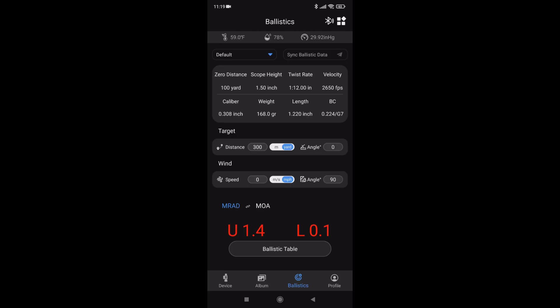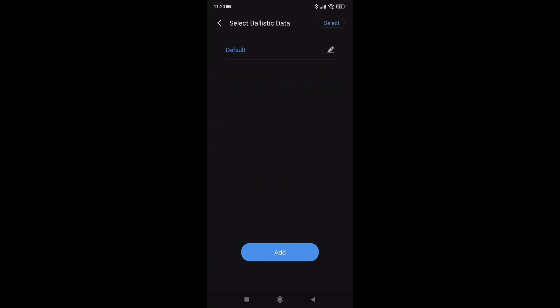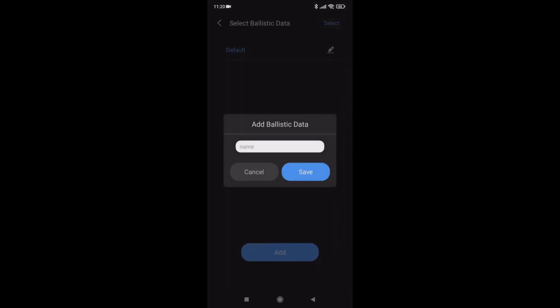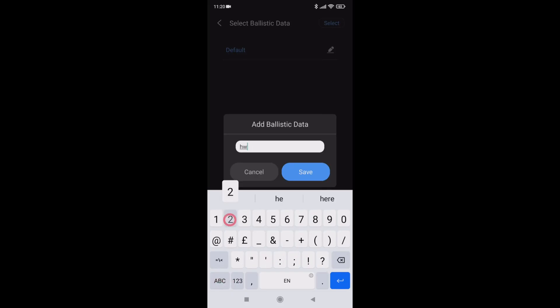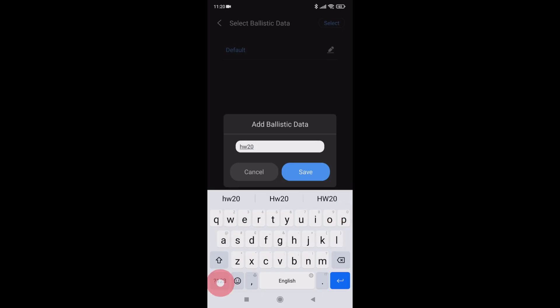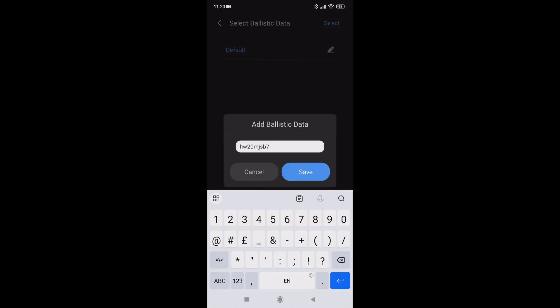To make a table, press the box with default in it. Little blue cursor next to default again, and we'll add. Now you can give it whatever name you want, or a number, whatever suits you. What I'm going to do is HW because it's going in my HW100. I'm going to zero at 20 meters. I'm using JSB 7.33 grains. Save.